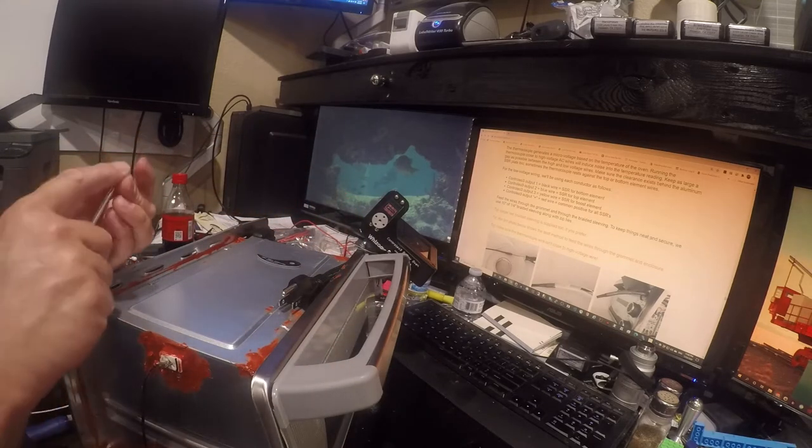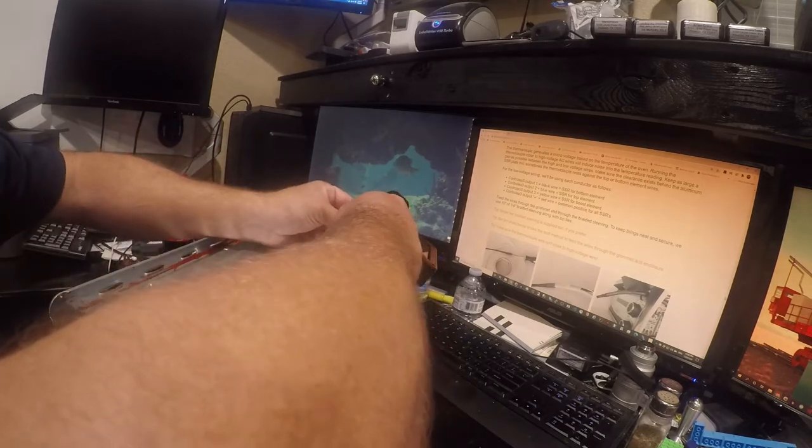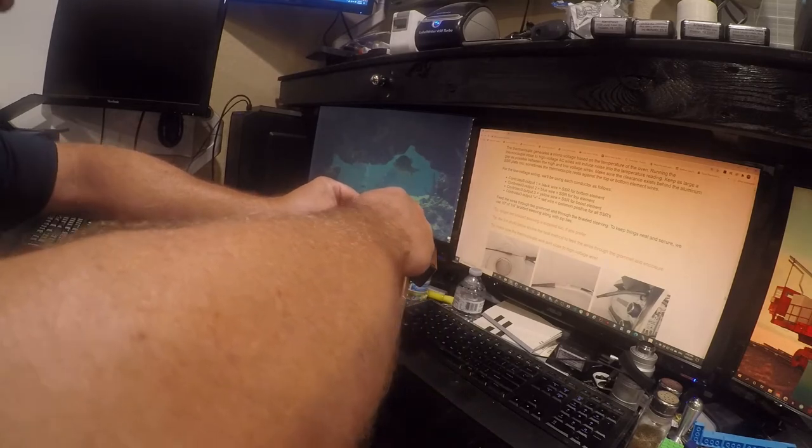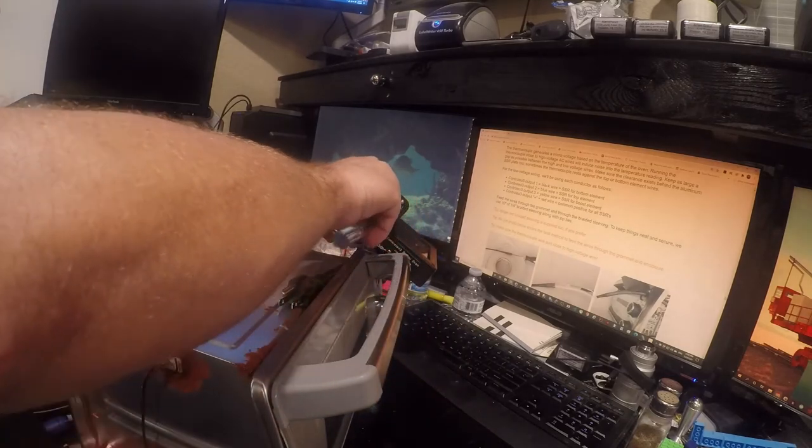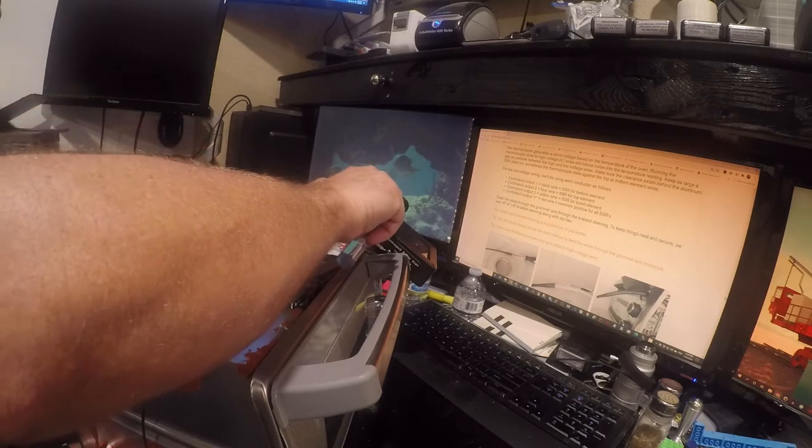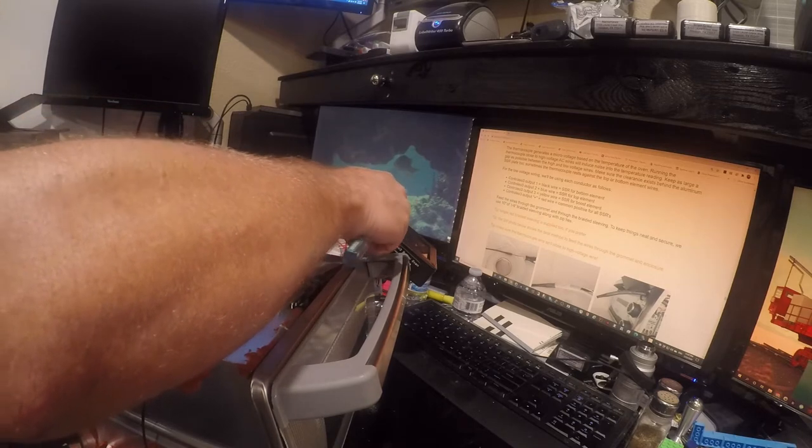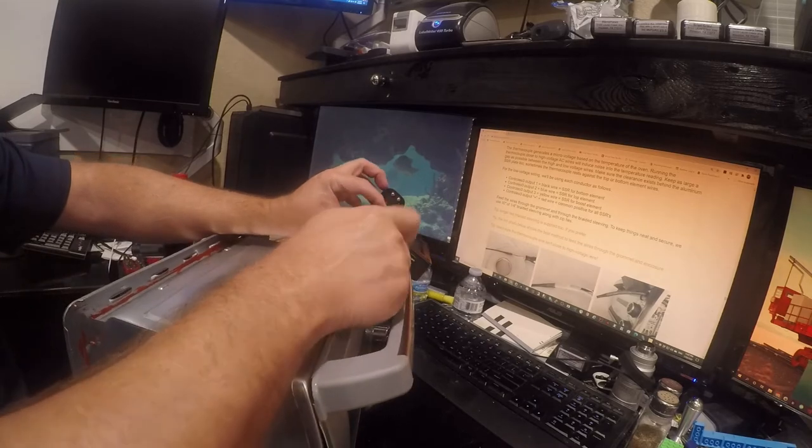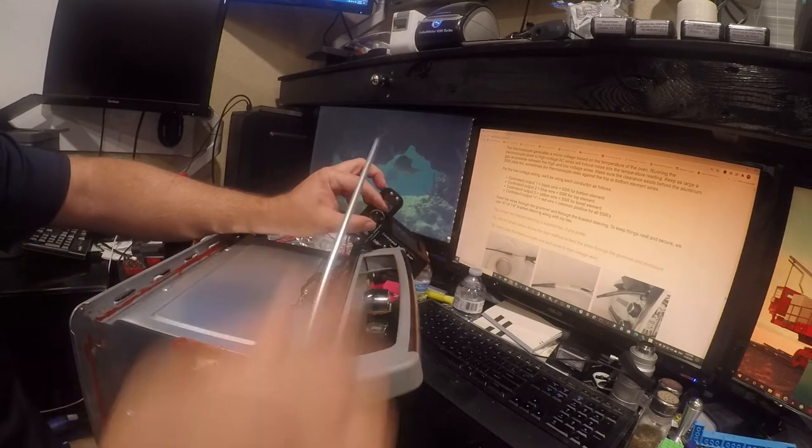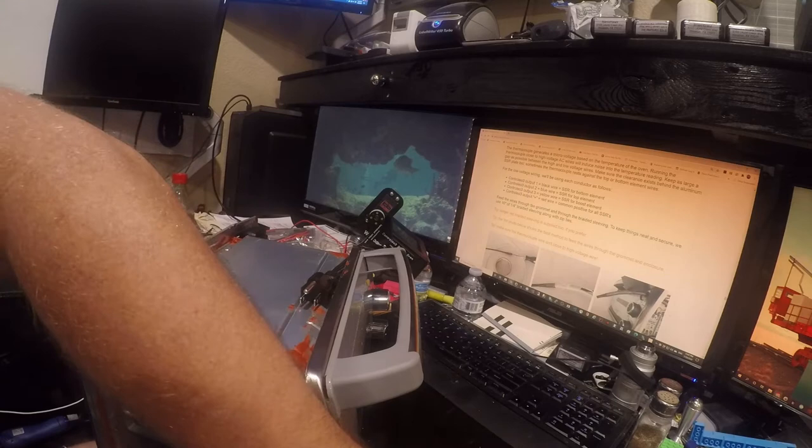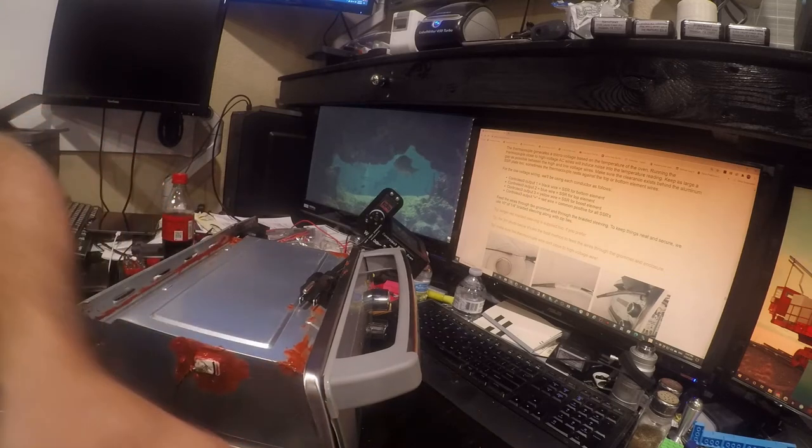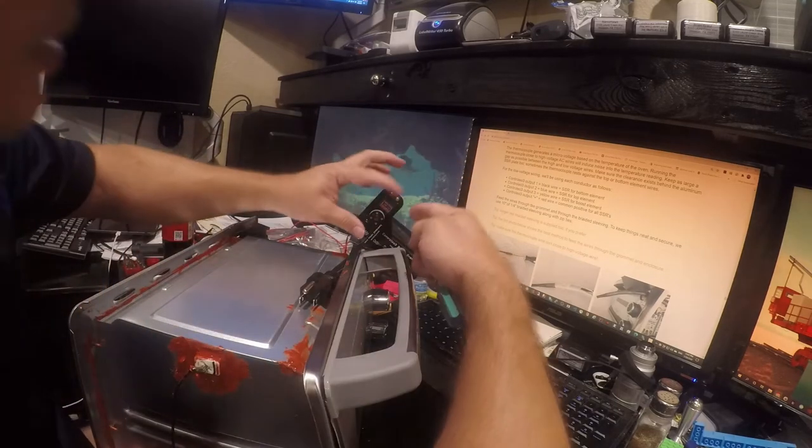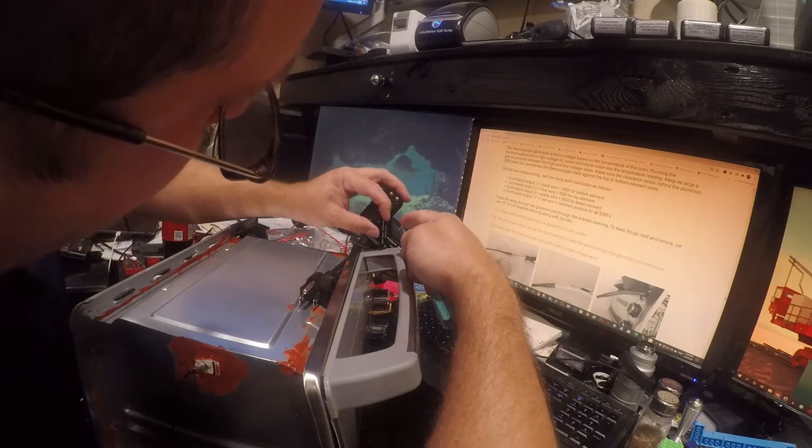I can tell whoever designed this doesn't have any hand issues yet, because somebody who has hand issues would never design something like this that has this much complication to its assembly.